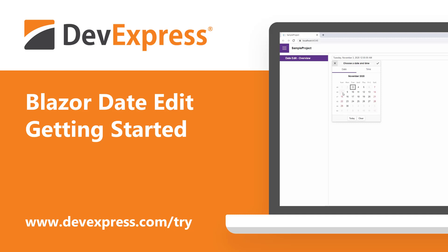In this video, we'll look at how to get started using the DevExpress Blazor DateEdit. A DateEdit component displays a dropdown calendar that allows users to select dates. Let's look at how to add a DateEdit and customize it.